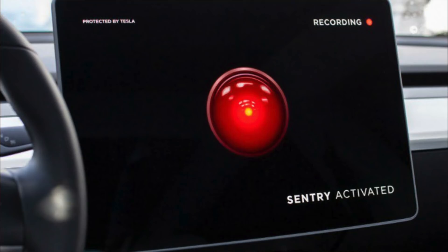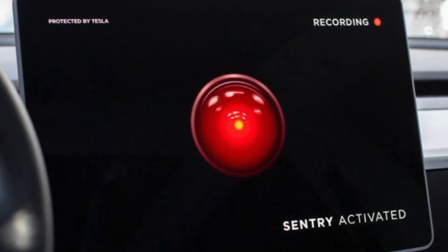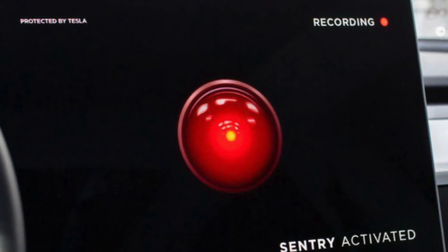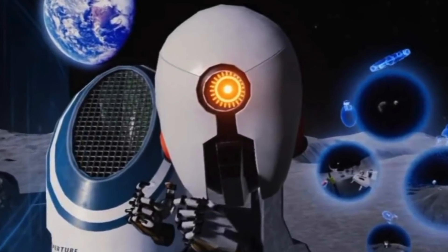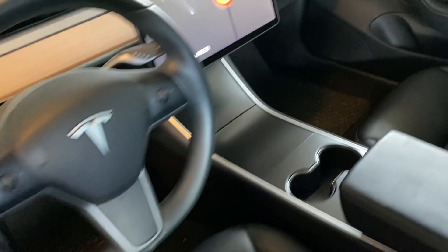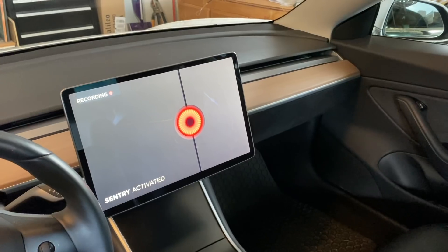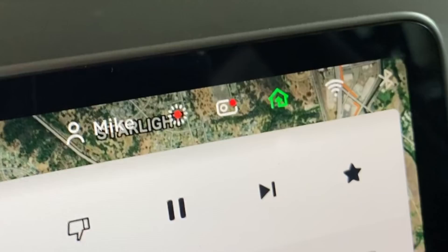Although the dashcam viewer took the main stage in this update, there were a couple of other things I noticed. Tesla replaced the old sentry mode icon with a new one. This is most likely because the original icon is copyright protected by MGM from the movie 2001: A Space Odyssey. The new one is believed to be inspired by the game Portal developed by Valve. Could this be another copyright violation? I doubt it, but other than the icon, there are no other changes to how sentry mode operates.